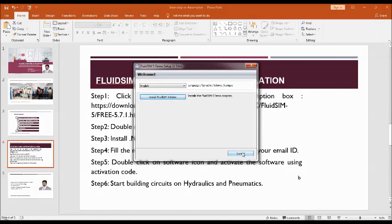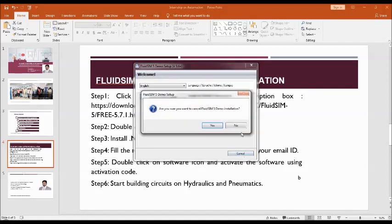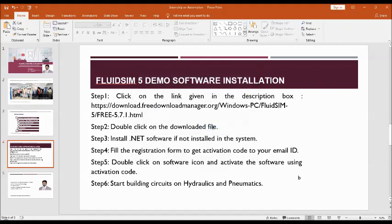It is a normal procedure. Just click on next and install the software .NET as well as the FluidSIM software.